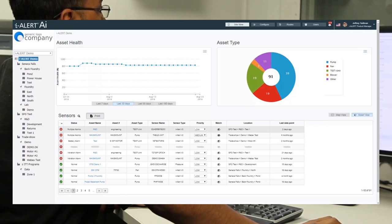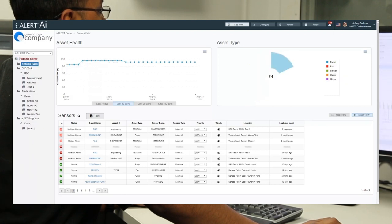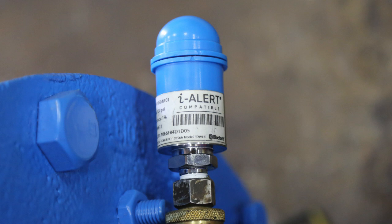And the kind of data that the i-Alert AI platform brings together keeps growing. The latest addition is the i-Alert pressure sensor.